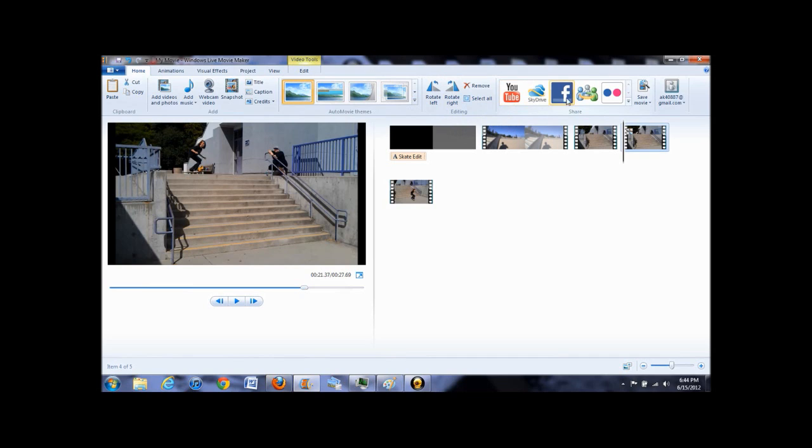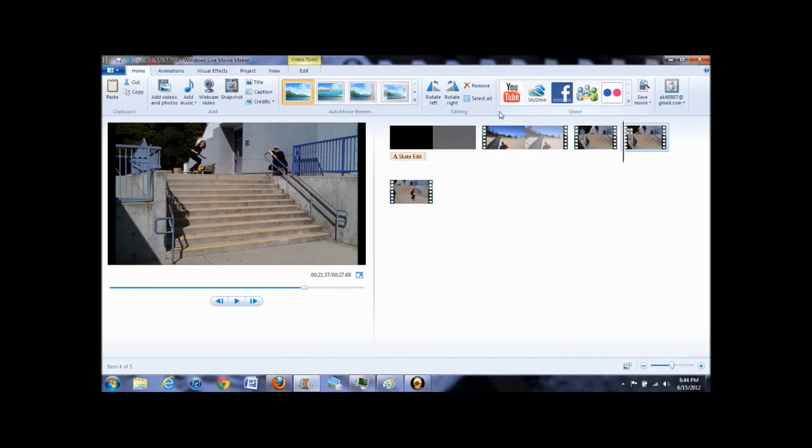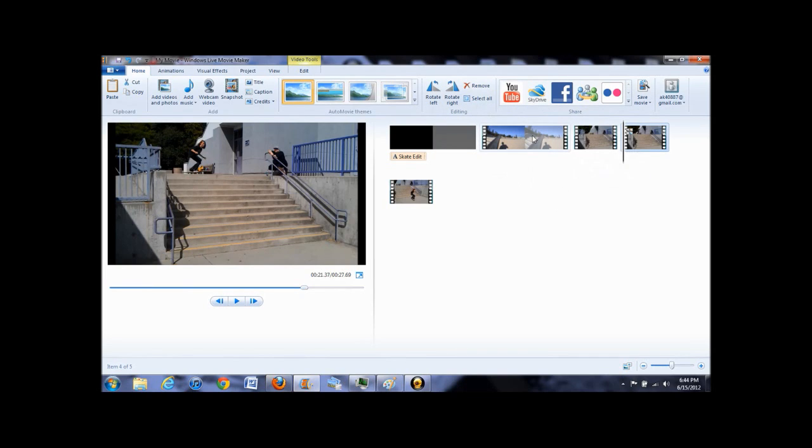Over here, you can upload your newly made videos to sites such as YouTube and Facebook. This is the way I do it because it reduces the number of steps you have to take in order to get your video up.